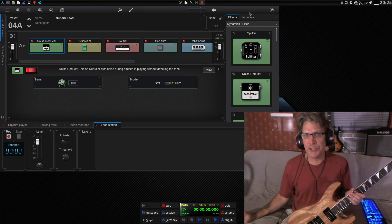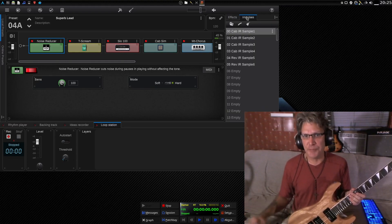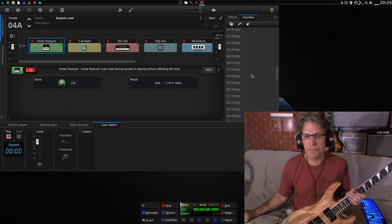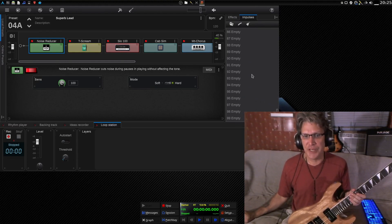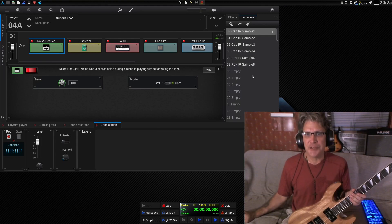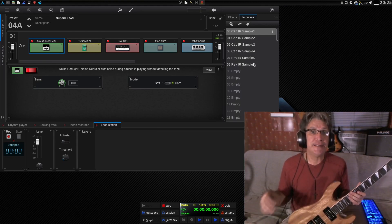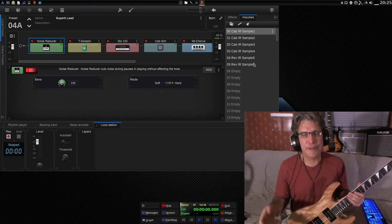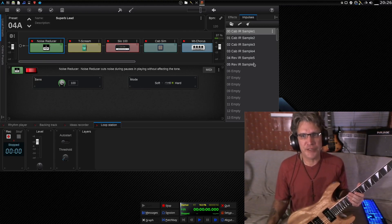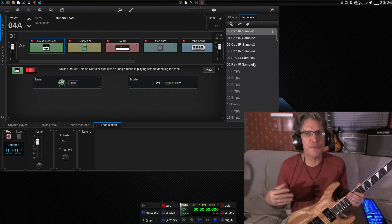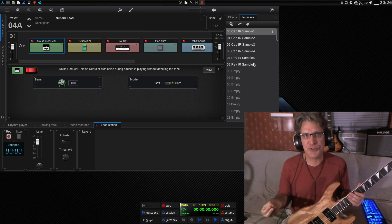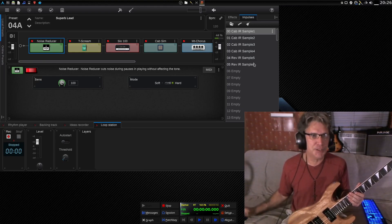So, let's go ahead and check out some impulses. You have looks like you have 99 impulses that you can load into this. And in my previous video in this series, I have a link where you can find plenty of free impulses that you can load into this so that you can get some interesting cabinet sounds added to this.